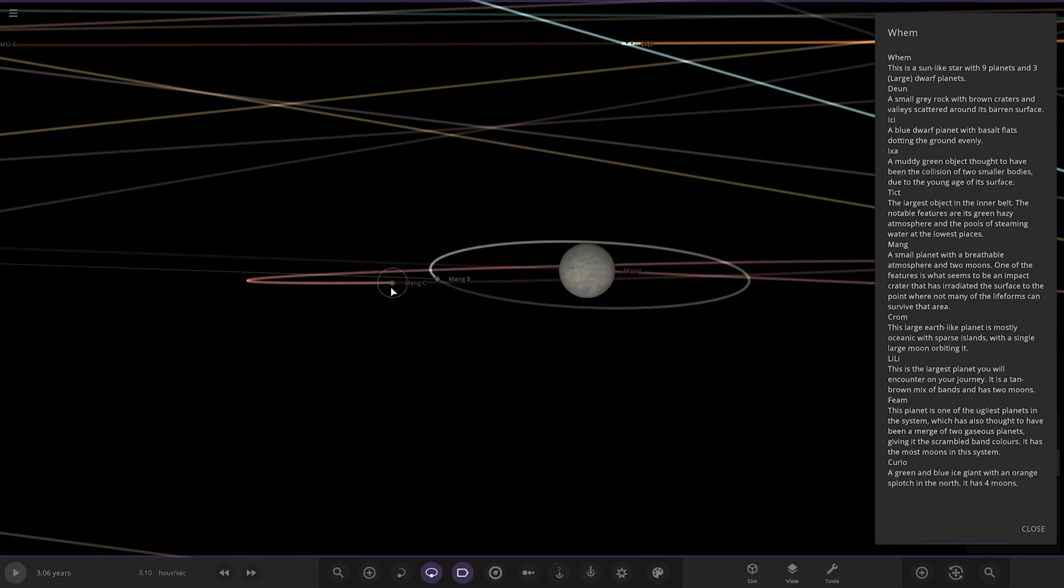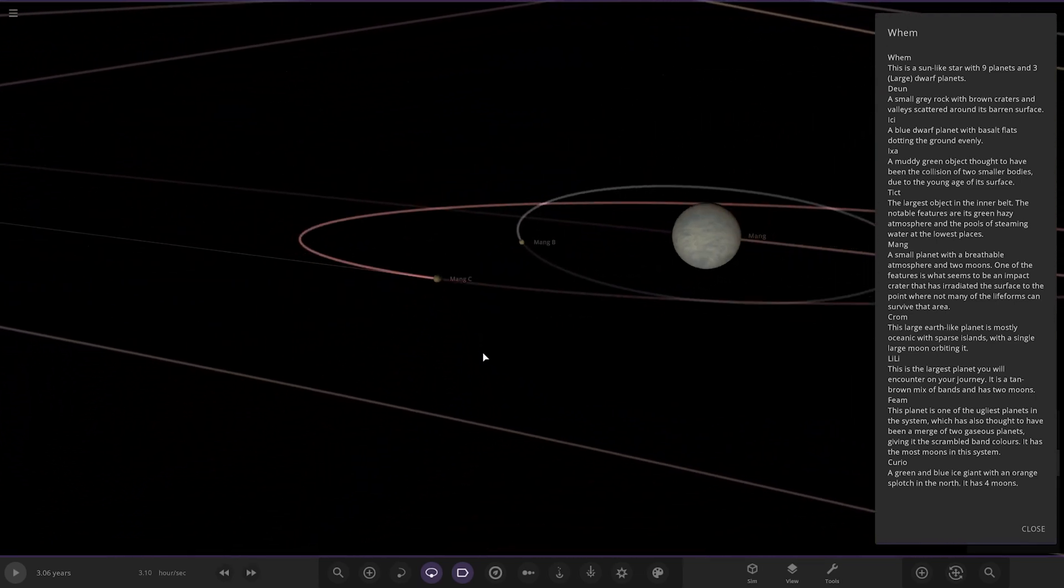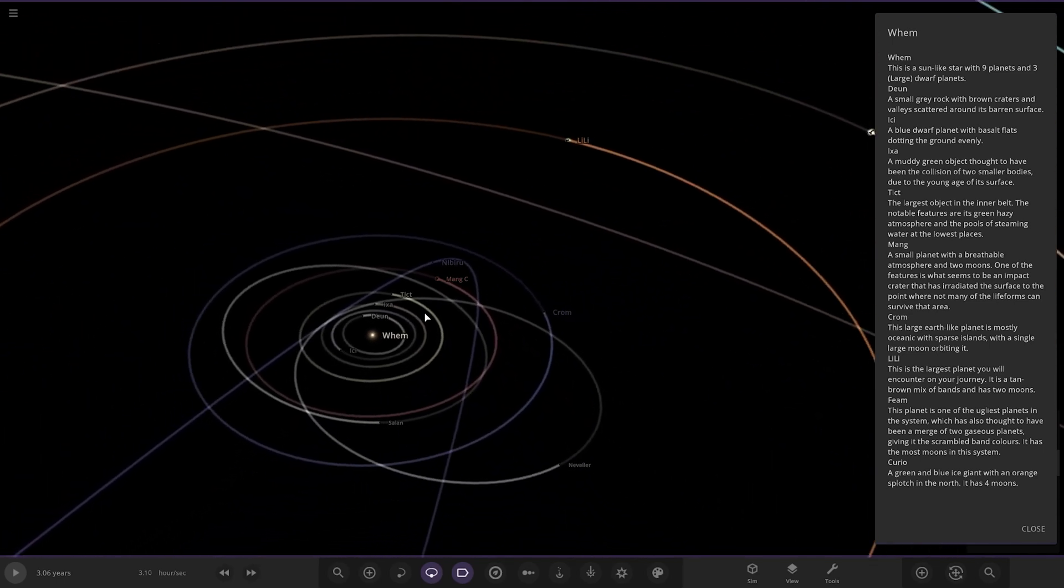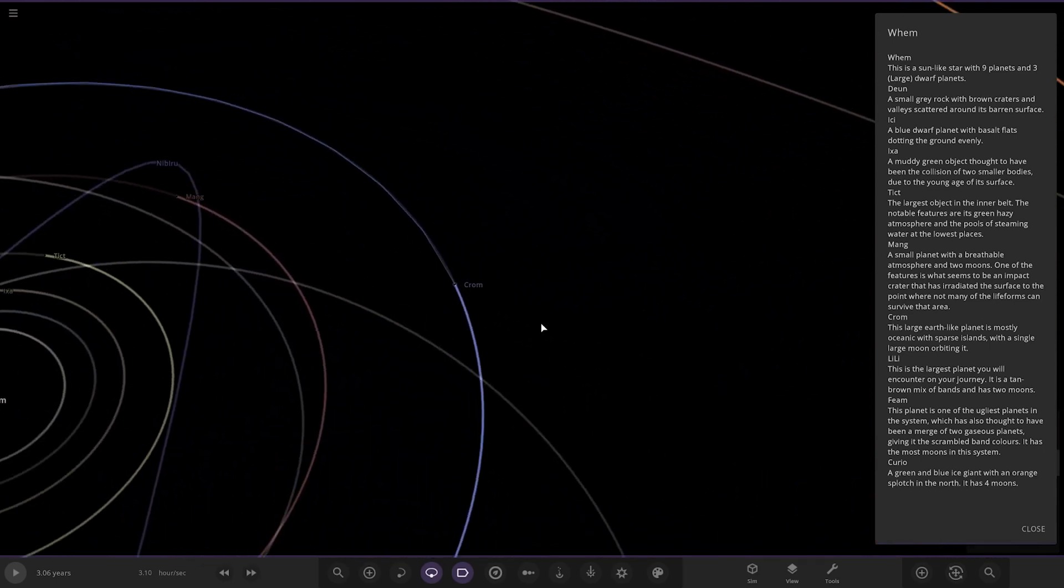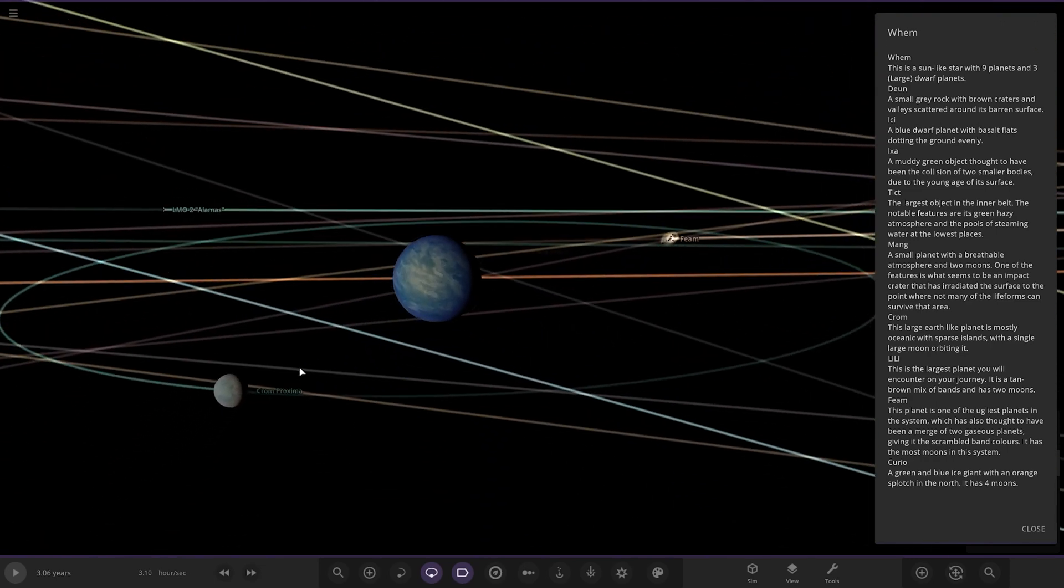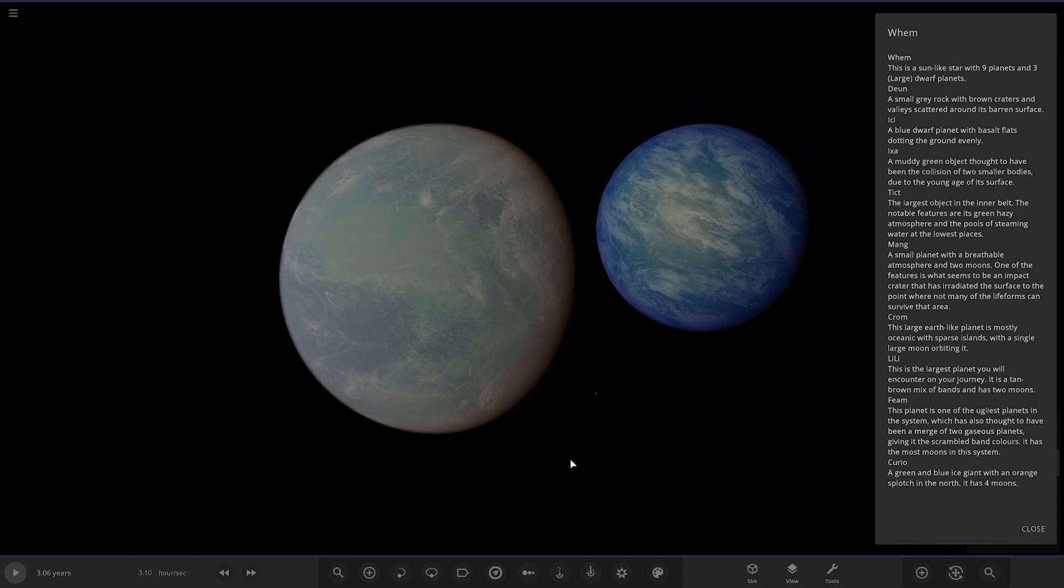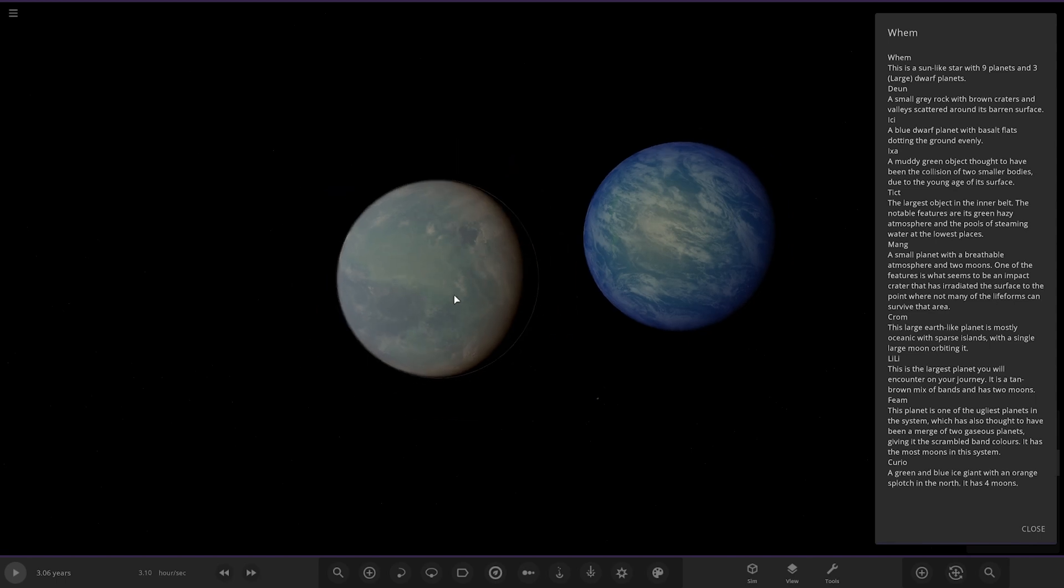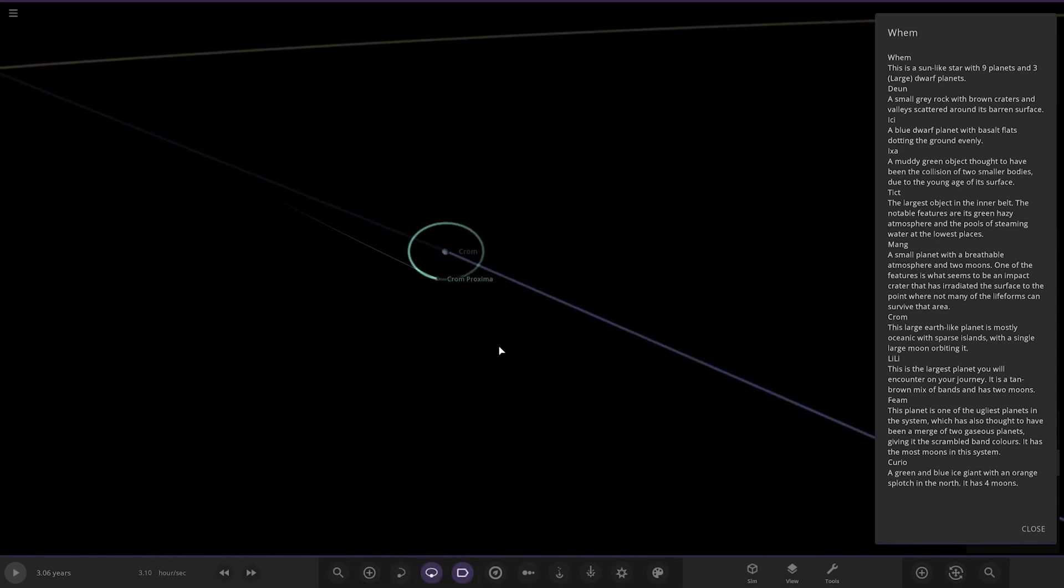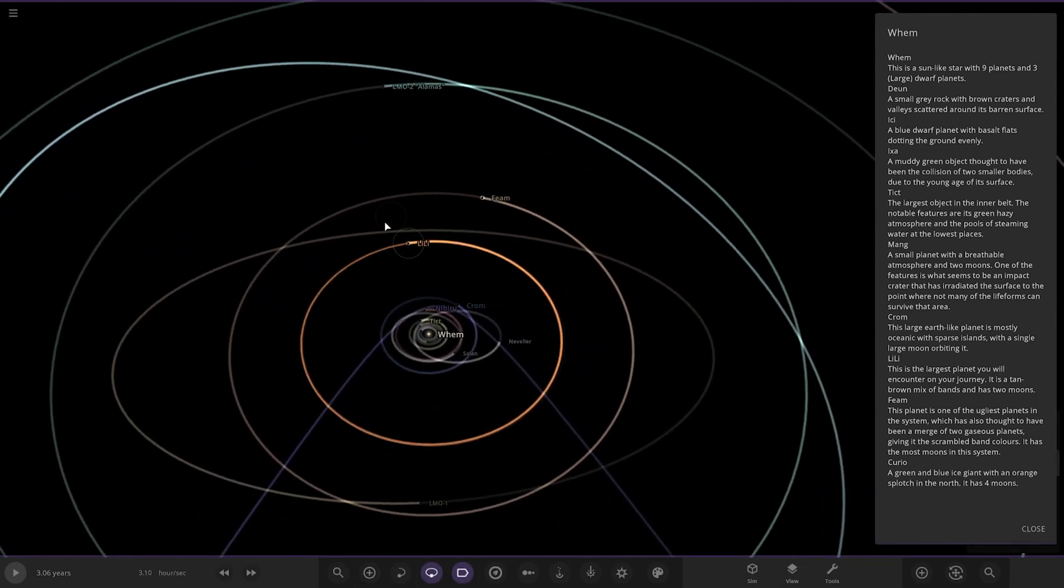We've done Mang. Next up we got Crom, which is this one here. This is the world we saw at the opening. Just turned it all off, there's a good view of them. This large Earth-like planet is mostly oceanic with sparse islands with a single large moon orbiting it, and that moon also has an atmosphere as well. Excellent. Next up we have got Lily over here.